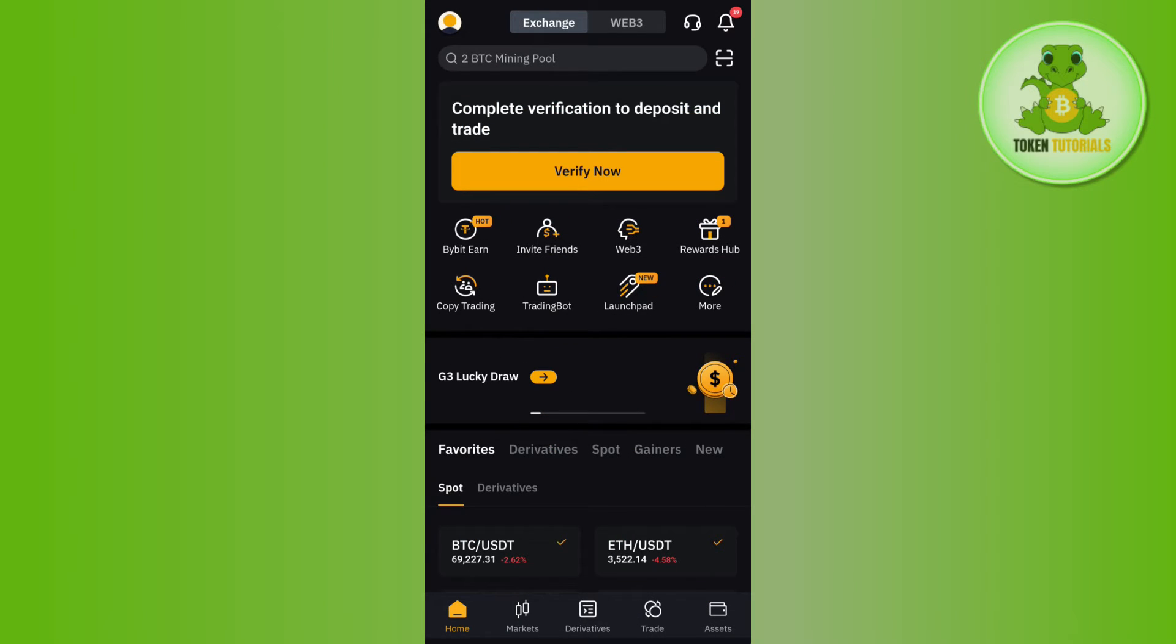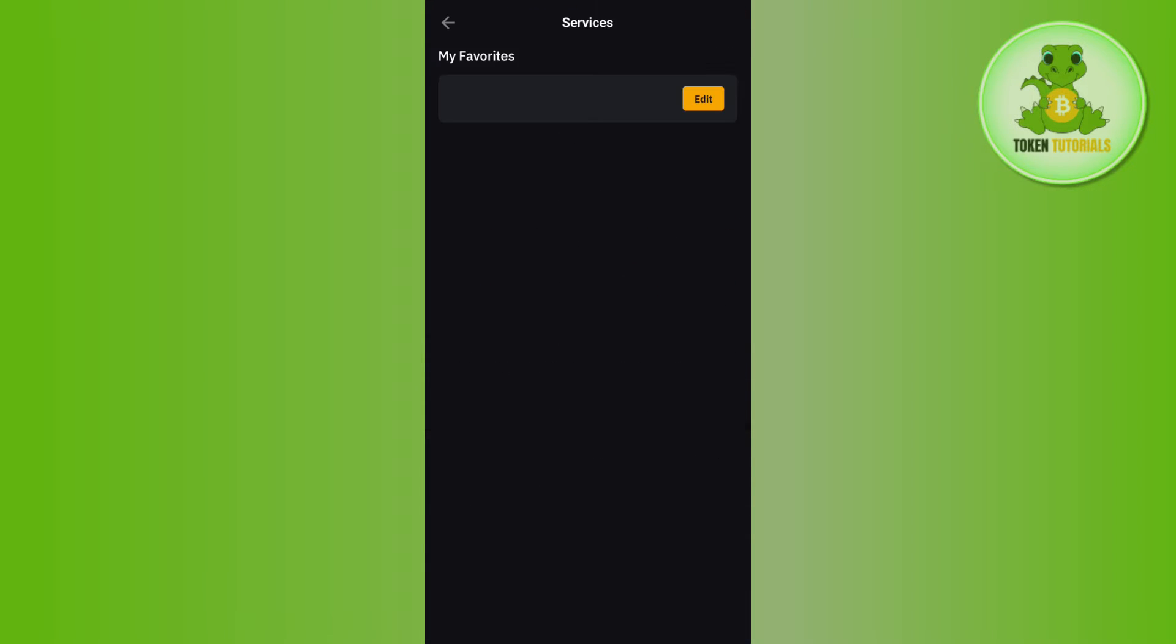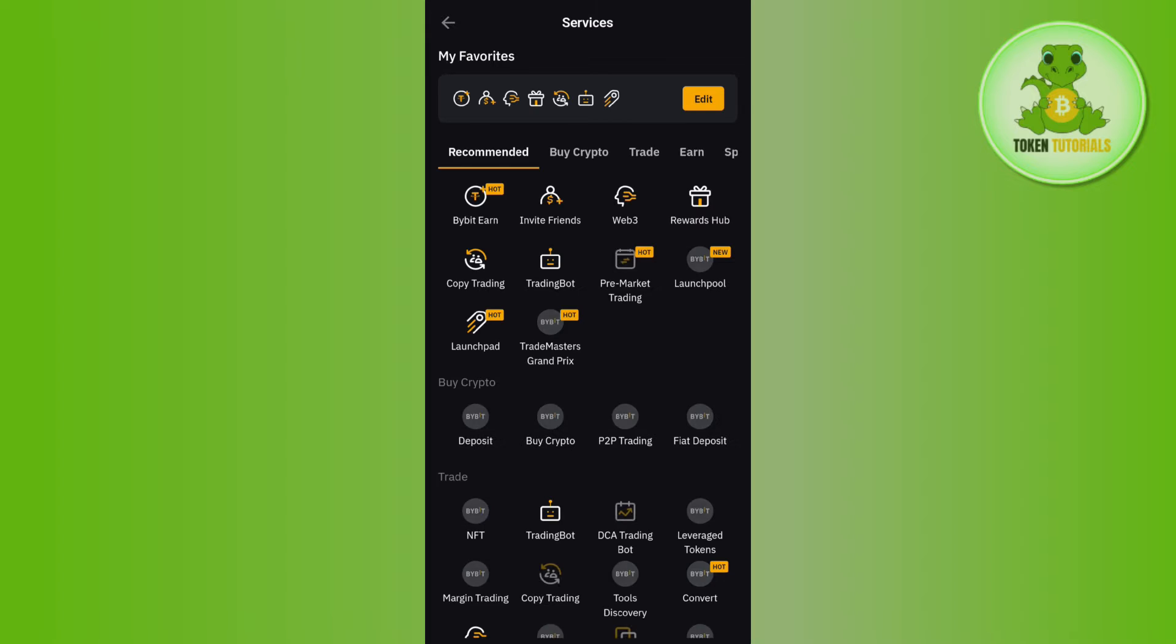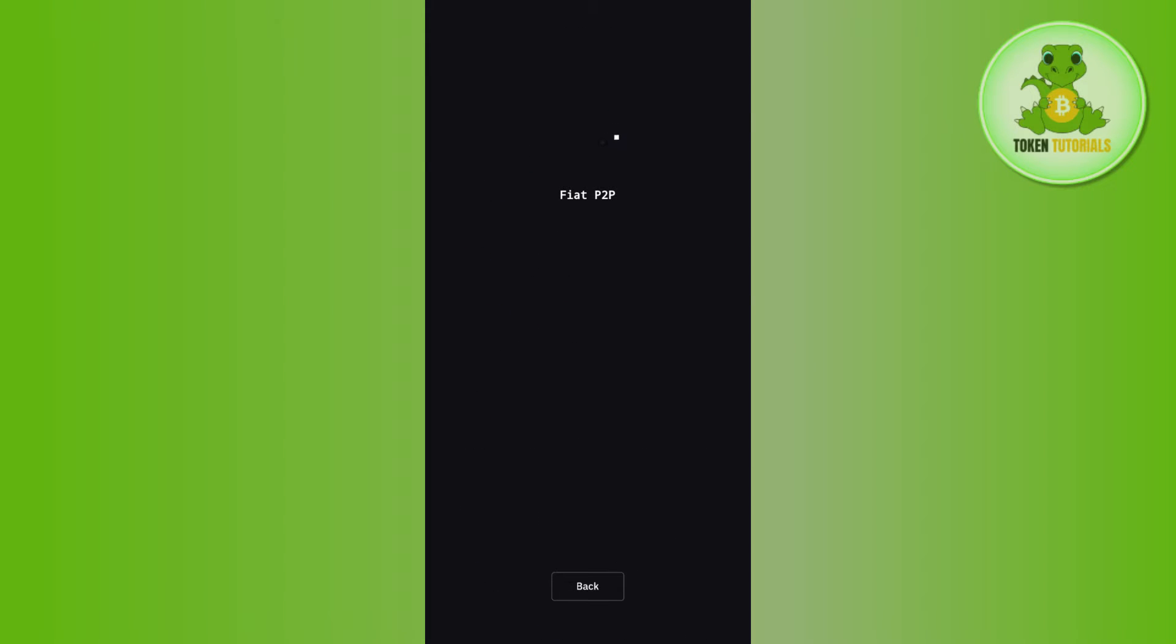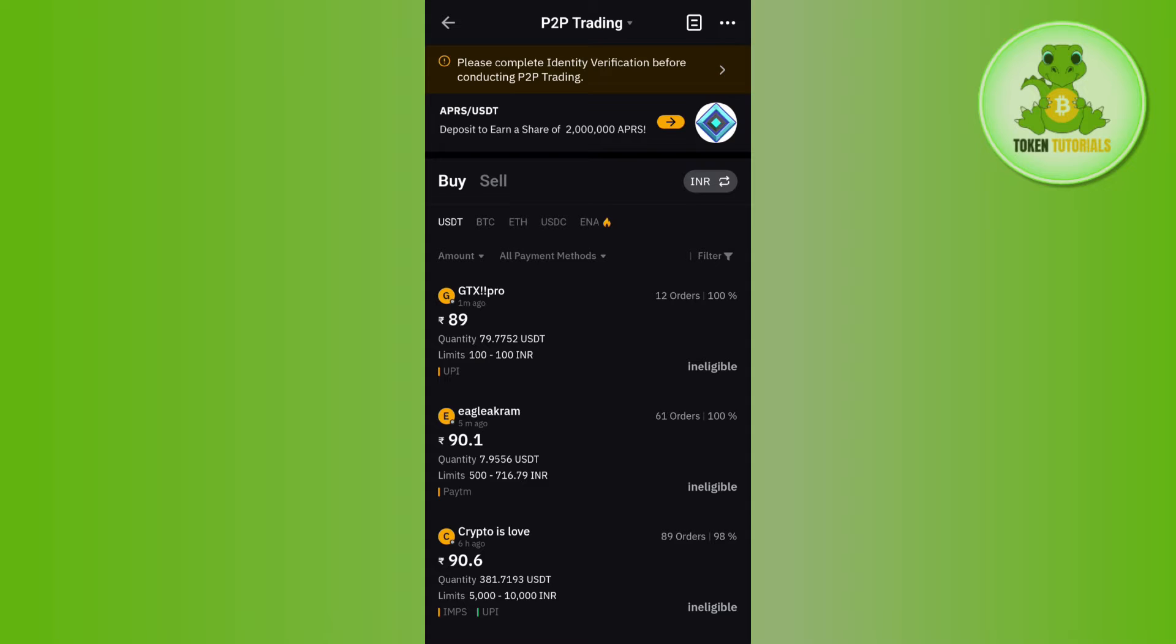in to your account. Once done, on the home page you are going to see the More tab. You need to tap on More, and then tap on P2P Trading option. Afterwards, you need to tap